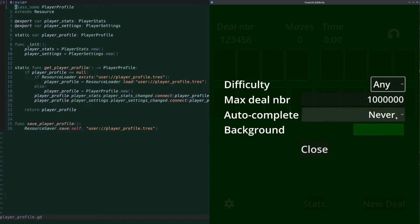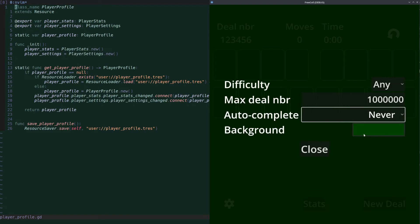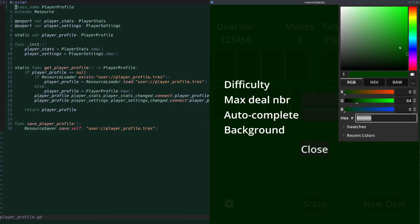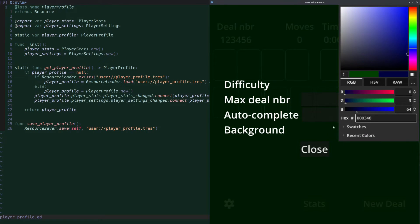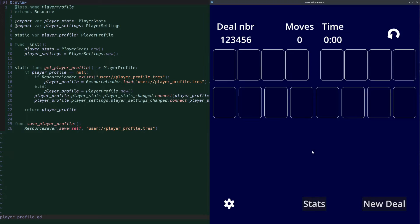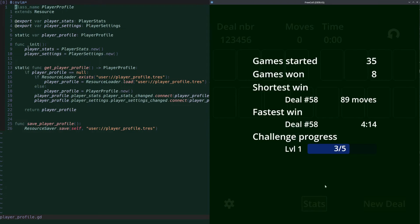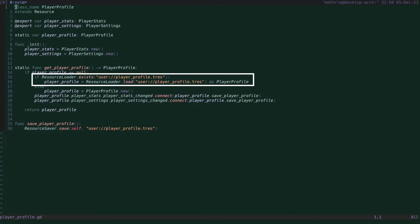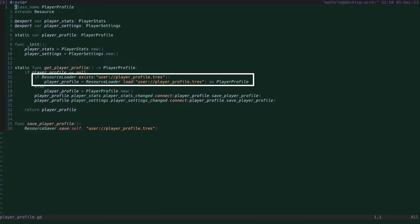There's also a player profile class which extends the resource class that contains player stats and player settings, and logic to save and load it to a file. For a mobile game, make sure your file path starts with user:// This defaults to a writable user settings directory for your app on the mobile device. Otherwise, you will have issues with read-write privileges.